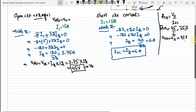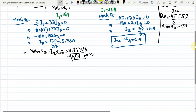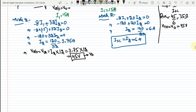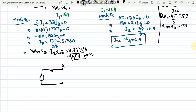Let me move down and draw a simplified version. Here are my two terminals A and B. The voltage source has a value of 45 volts, and the series resistor is 7.5 ohms. This is the Thevenin equivalent circuit.